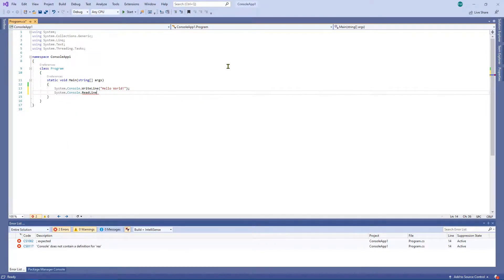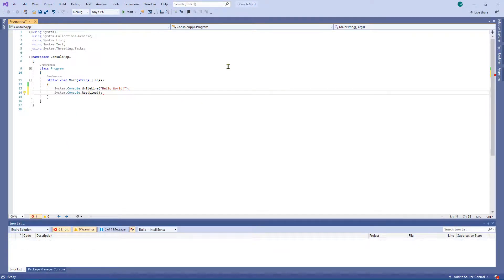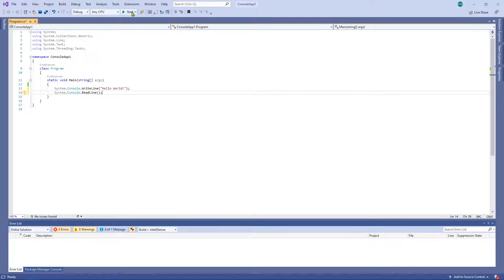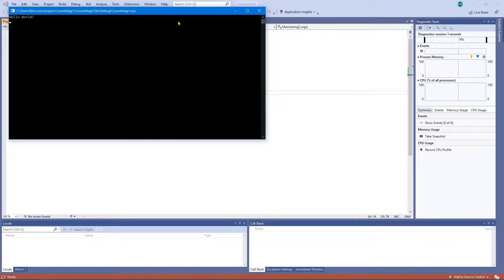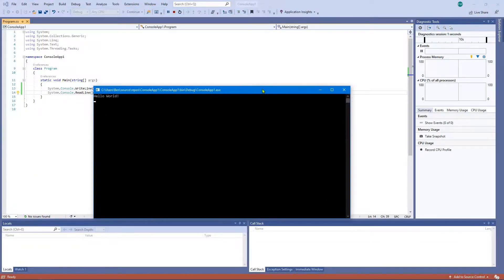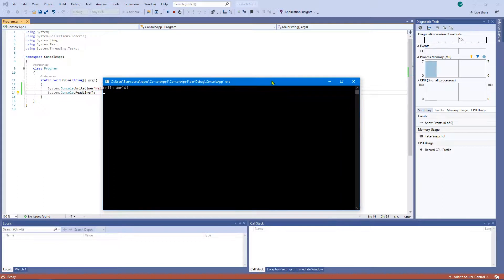If we go ahead and run this, you can click F5 to run it or you can click this little button at the top here to start. Let's click F5. As you can see the console actually stays on the window here until we click enter.